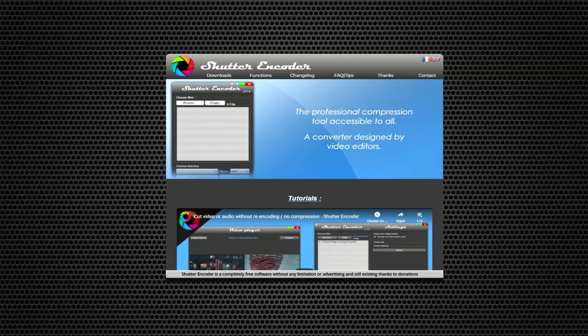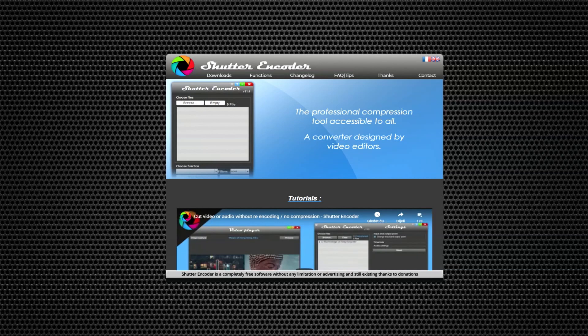So please, I encourage you to donate if you choose to use this program, which is really awesome. If you liked this video, you can like it, you can subscribe, and I'll see you next time. Bye.